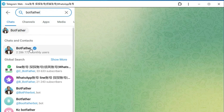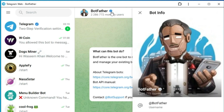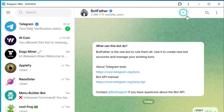Let's start. Open Telegram and search for BotFather, the official Telegram bot for creating bots. Start a chat with BotFather by clicking on it and then pressing the Start button.